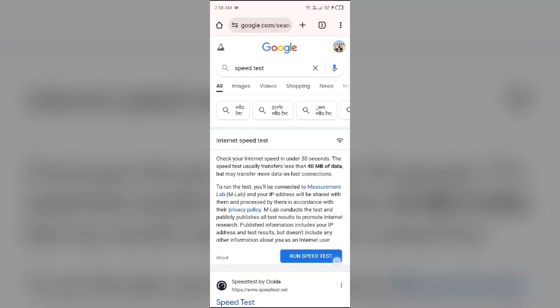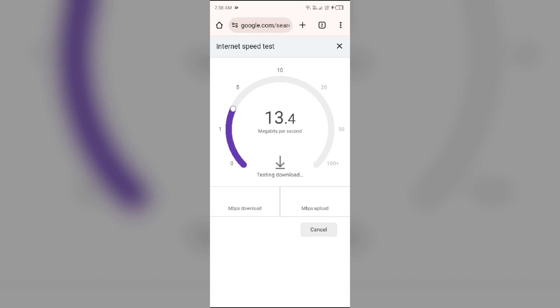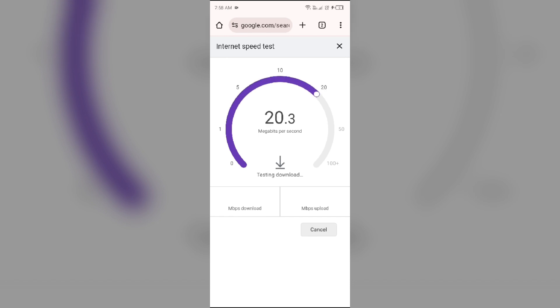And then search for speed test. After that, click on this run speed test in view area. After that, it will show you the actual speed of your internet.